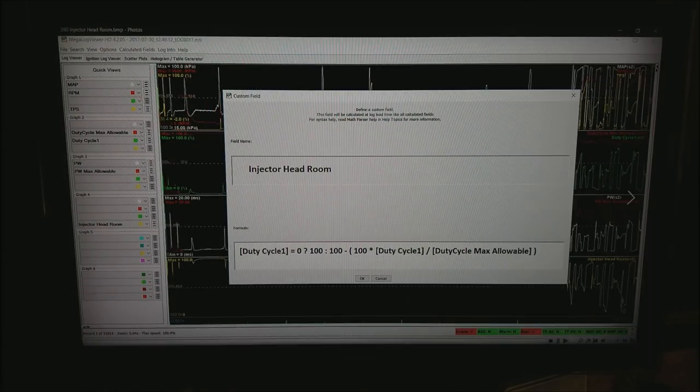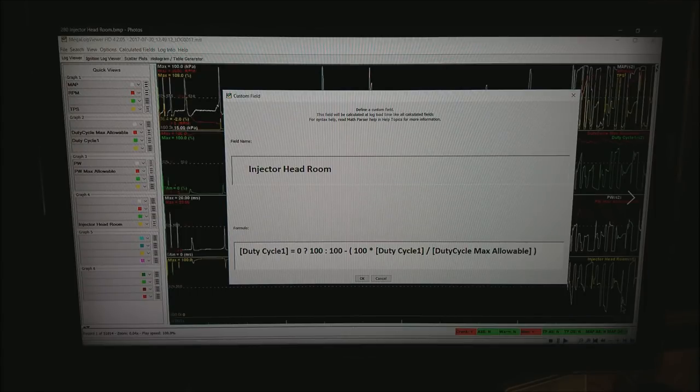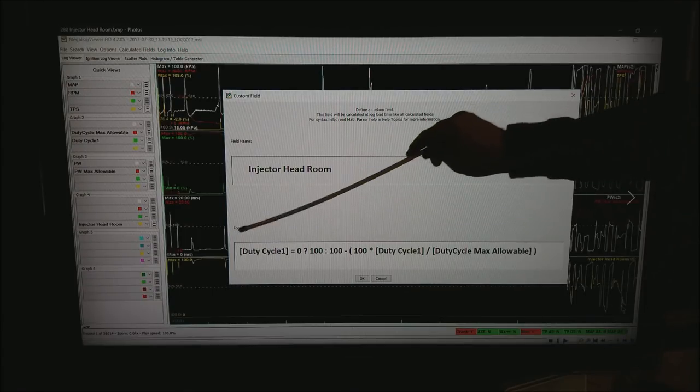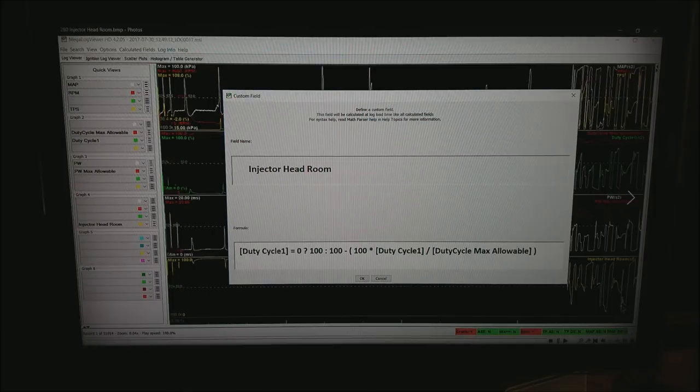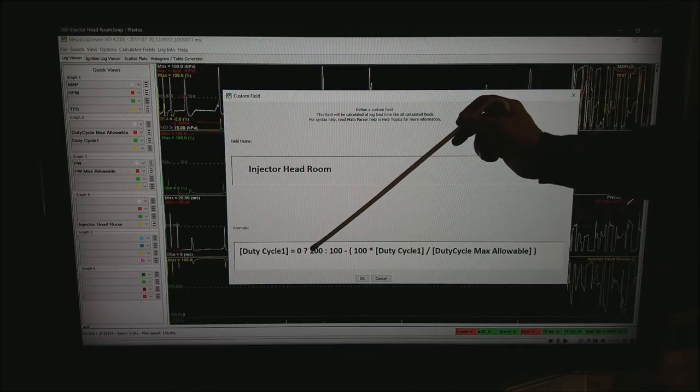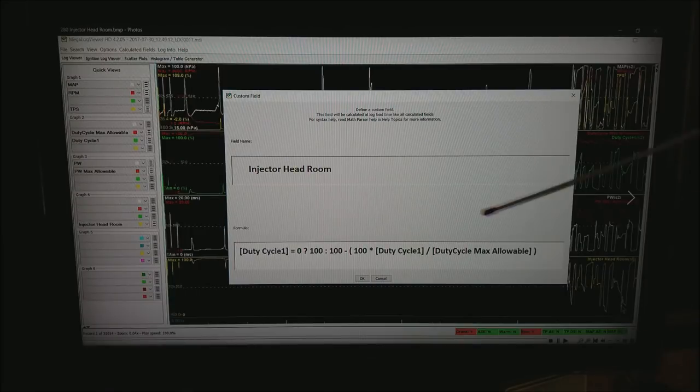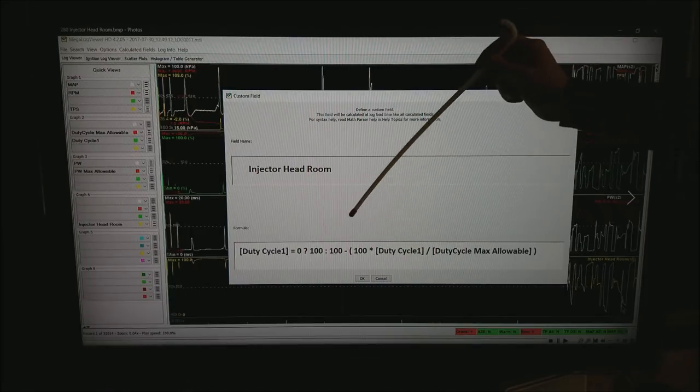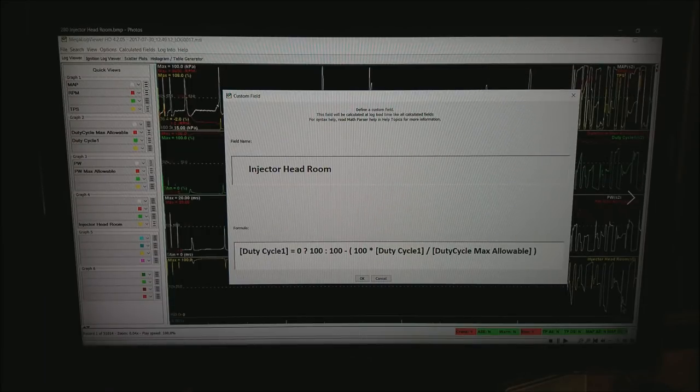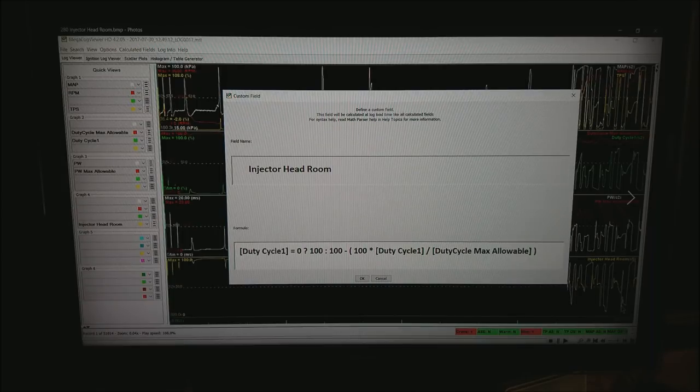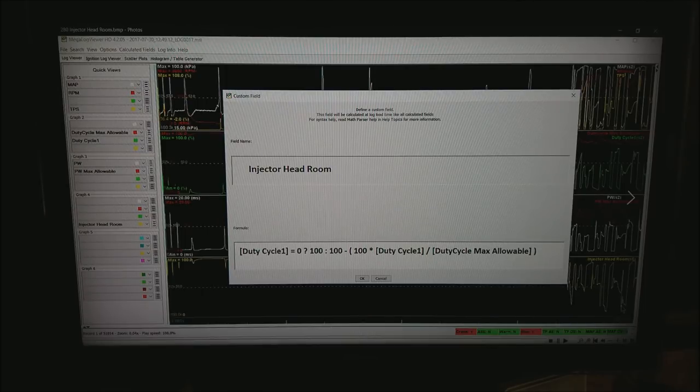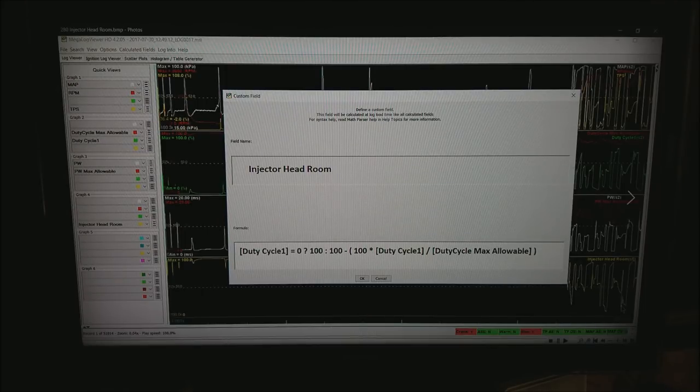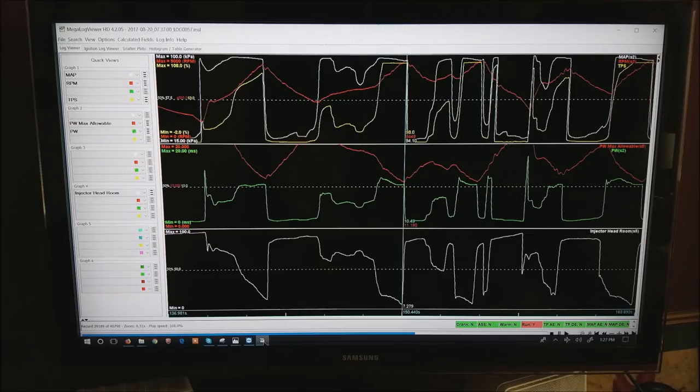The next field I want to create is injector headroom and it's defined by if duty cycle 1 or whatever duty cycle is coming at you in your data log is equal to 0 then I want to return a 100 else I want 100 minus open parenthesis 100 times the duty cycle over the duty cycle max allowable in close of parenthesis and hit OK. Again the code will ask you to reload that's fine go ahead and do that.